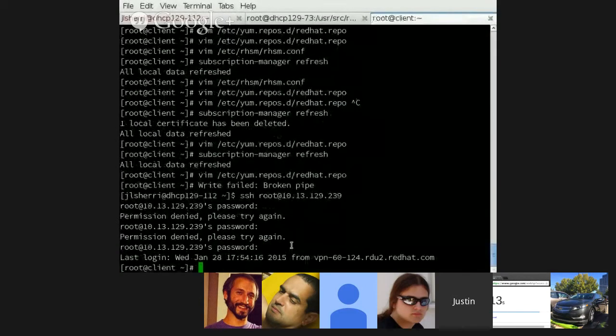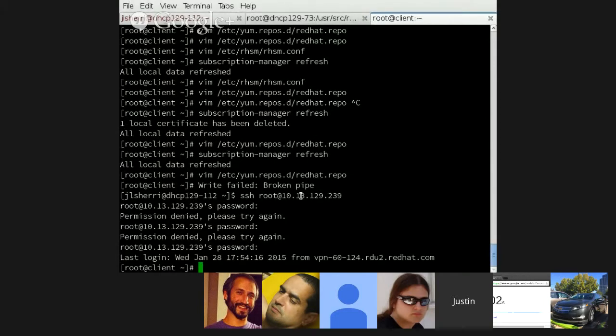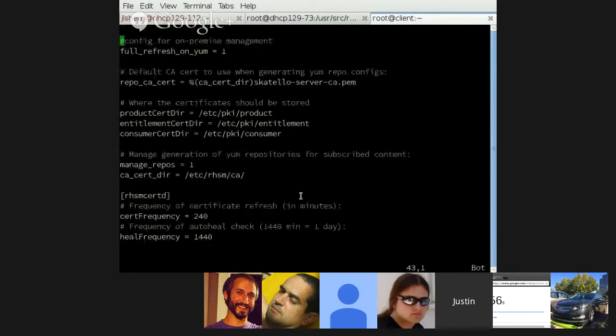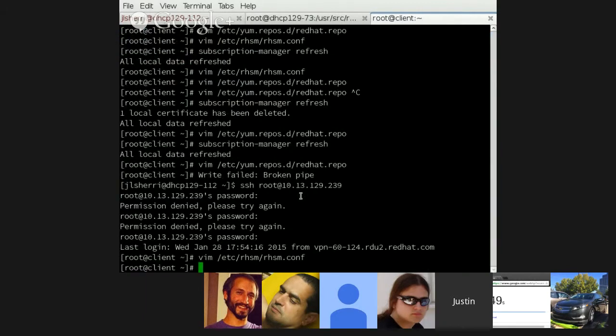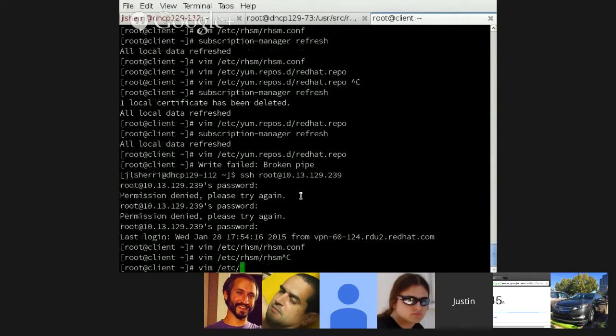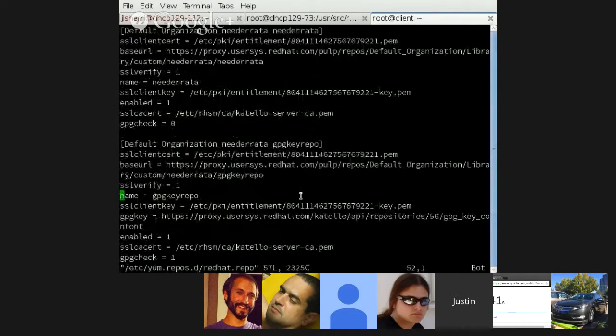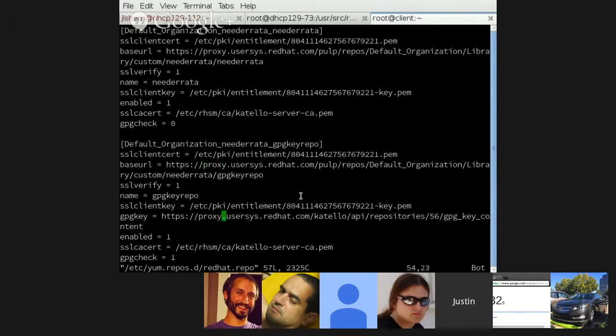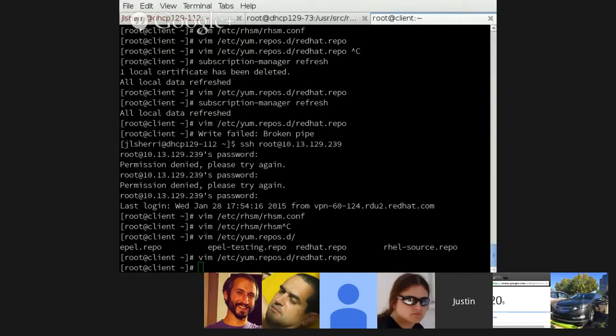So, this is a client that is subscribed to the Catello server, and is subscribed to some content that is set up using a GPG key. If we look in RHSM.conf, we'll see that the base URL is not set to the main server. It is set to a capsule. And so, then if we look at the /etc/redhat.repo file, which is what points us to the GPG key and to the content, you see here it's using the proxy, and the GPG key is now using the proxy as well. So, instead of going to the main Catello server, it's going through the proxy to fetch the GPG key.